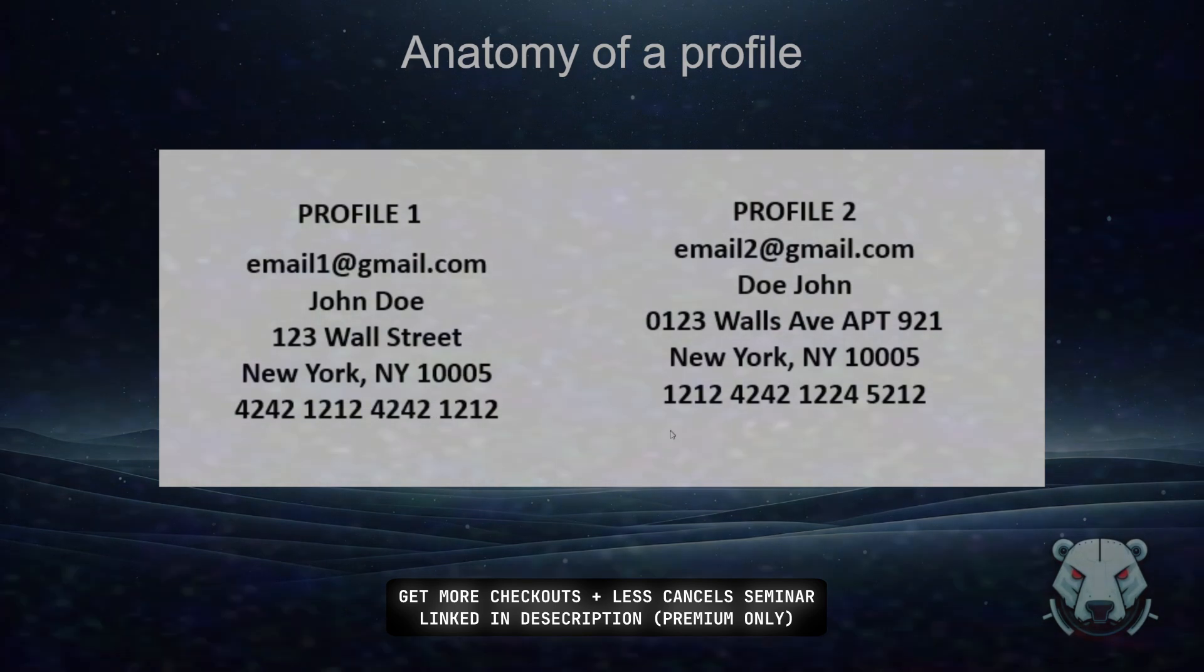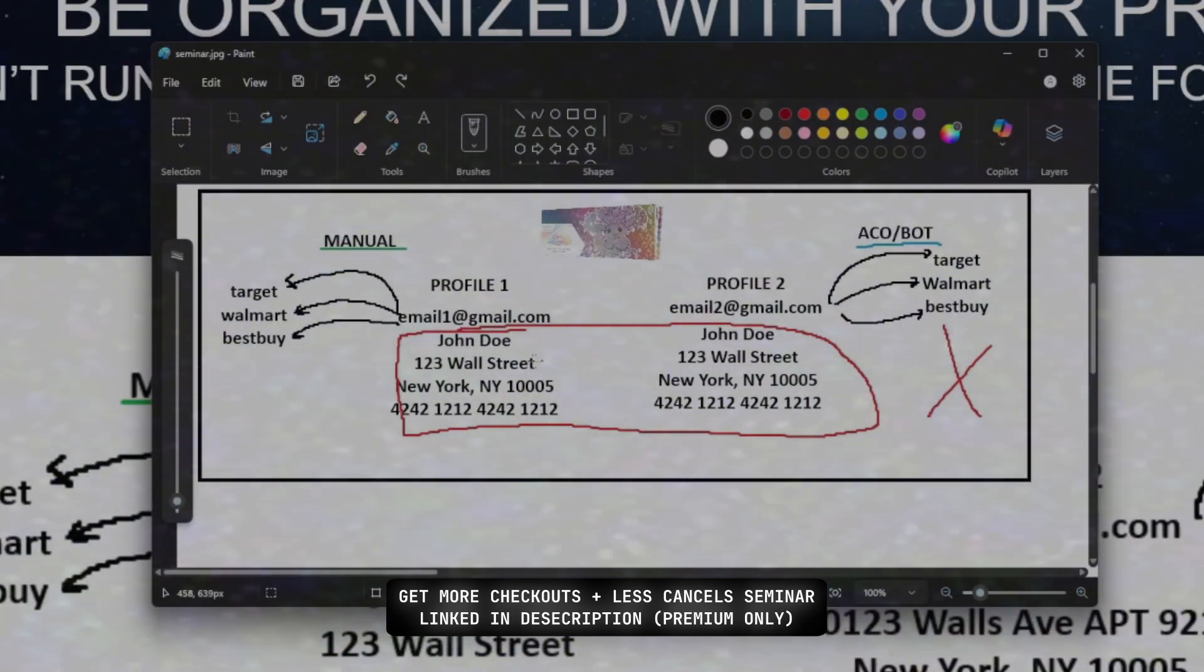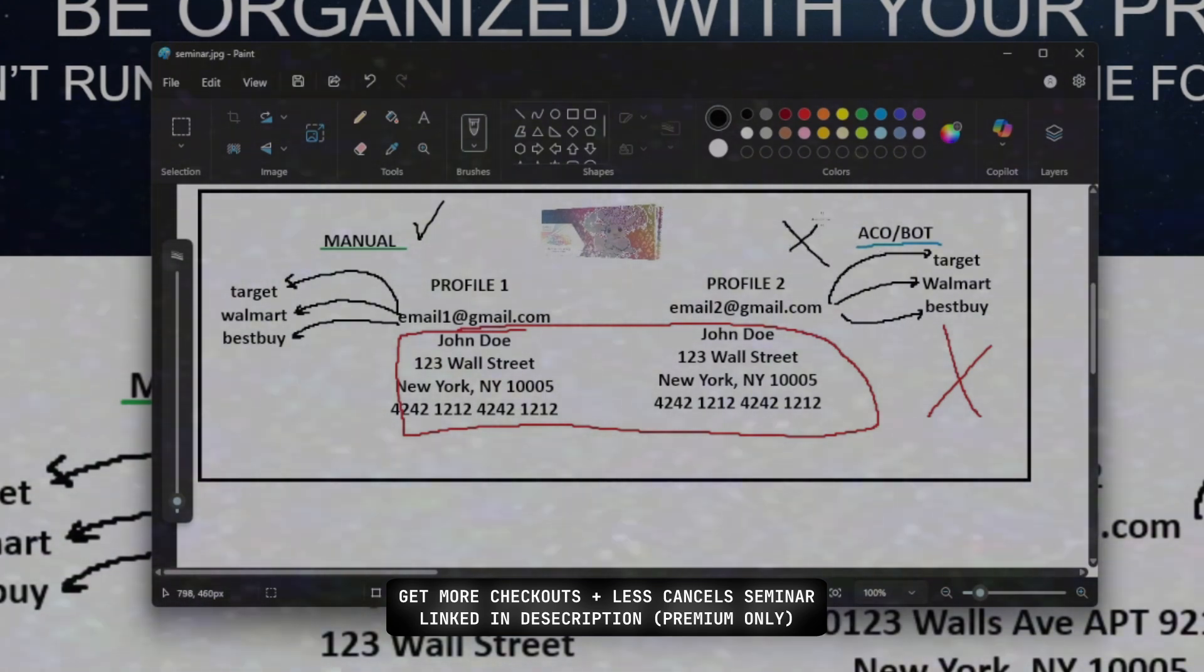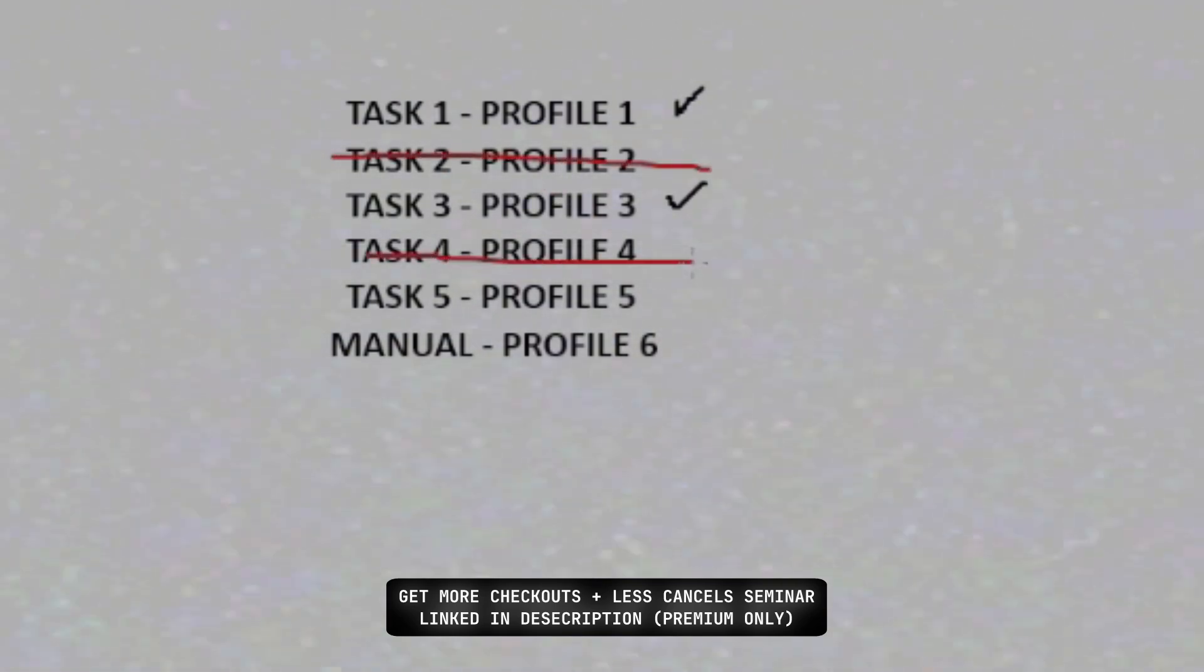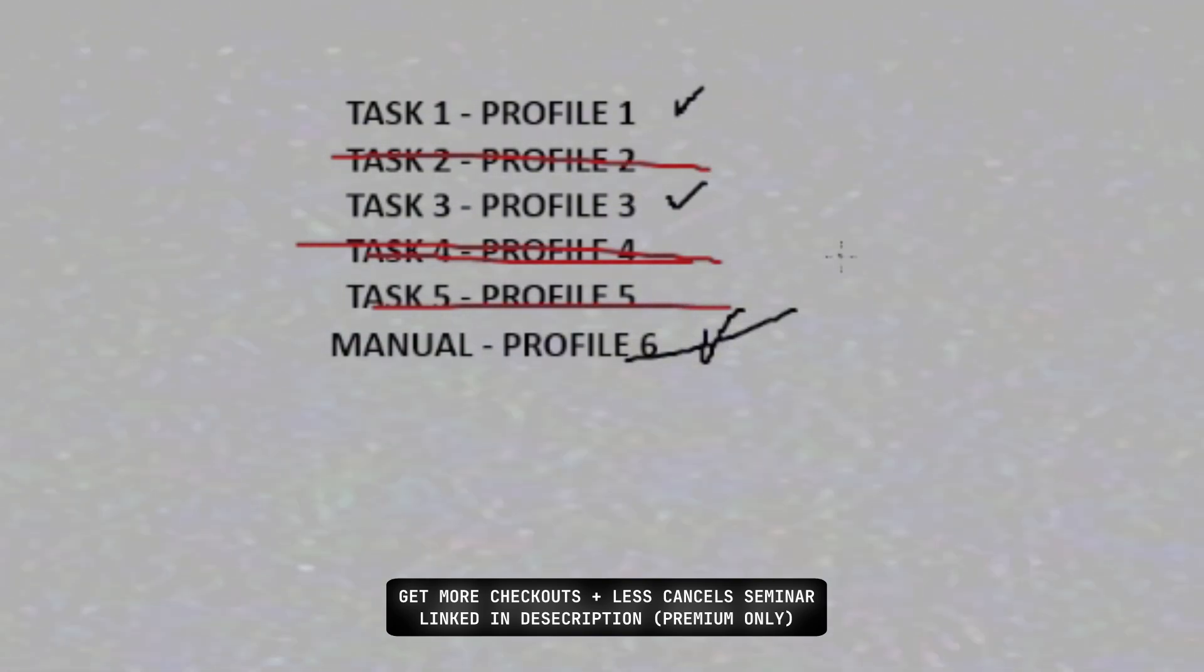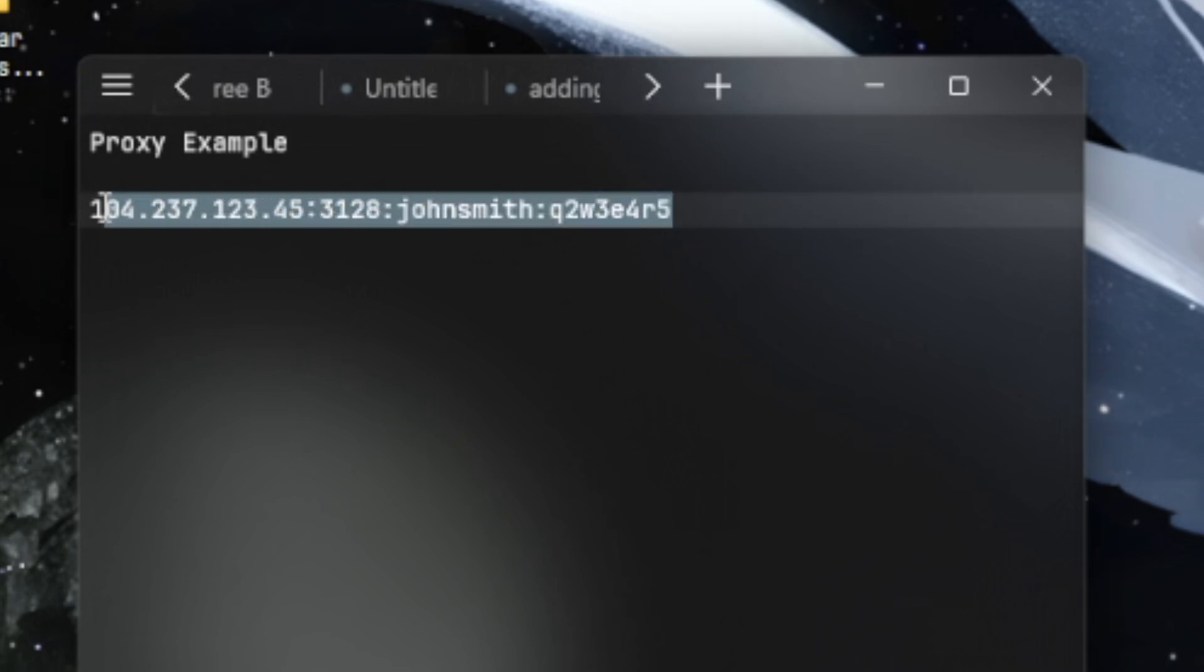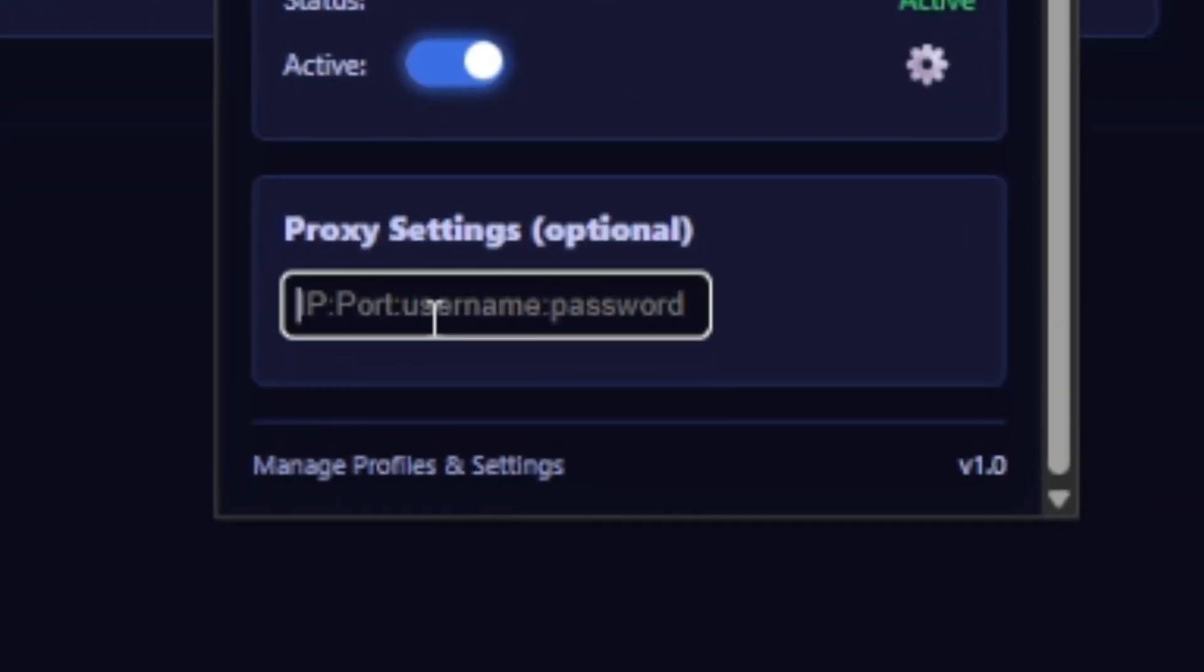I would highly suggest watching the seminar I conducted talking about how to get more checkouts and less cancellations - that's going to be linked in the description of this video. It's only accessible to premium members though, and it's a must-watch if you're having trouble checking anything out or if you feel like you should be getting more checkouts. But generally speaking, you want to have different information so that retailers are less likely to cancel your orders, and that's also the whole purpose for this proxy support thing anyways, so that Target thinks you're a different customer purchasing from different IP addresses.